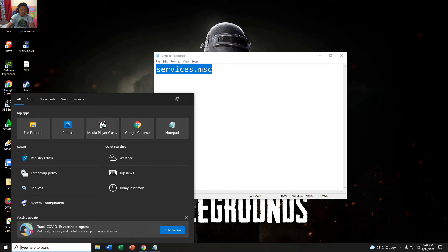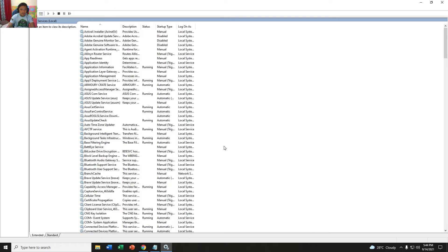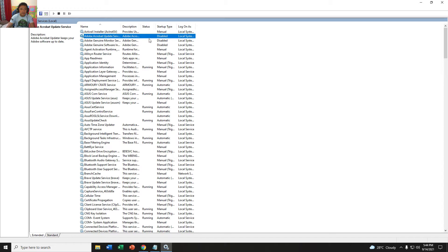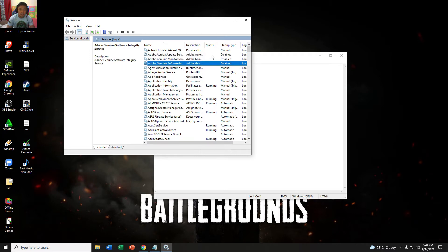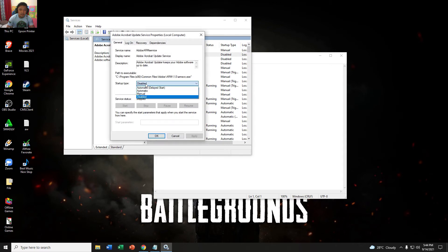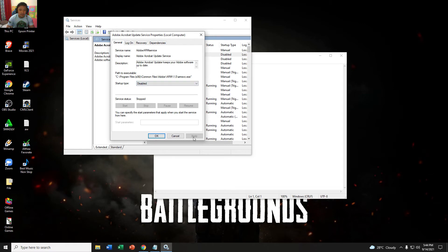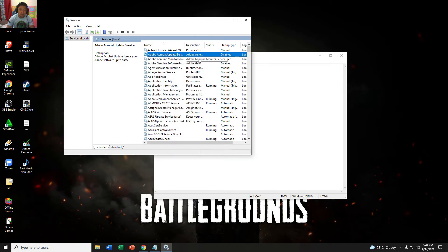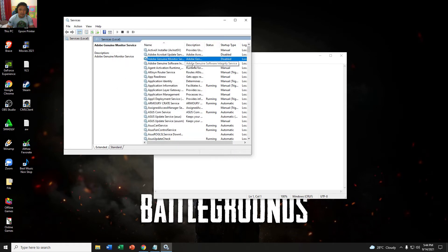Then search here, type here to search, and then this one, Services. As you can see, I already disabled these three. How to disable? Left click this one, and then if it's automatically running, just stop. Click stop and wait for stopping. Then put it to disabled, apply, and okay. Same procedure for the other ones.